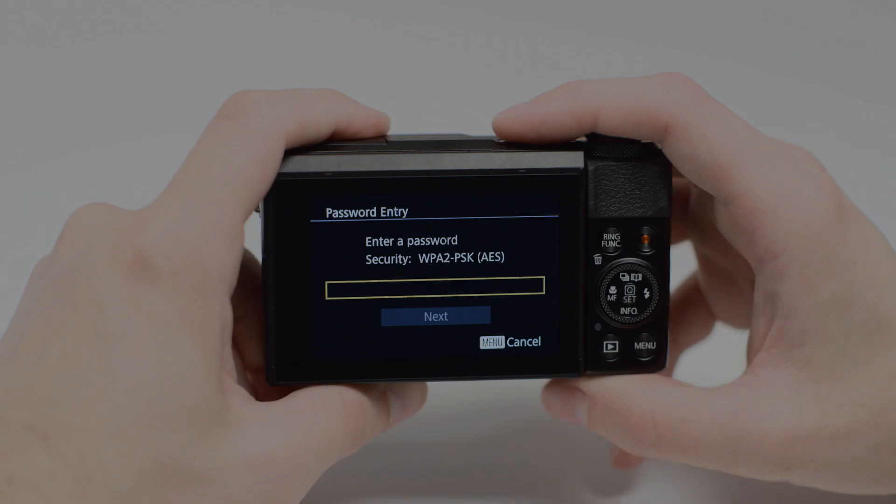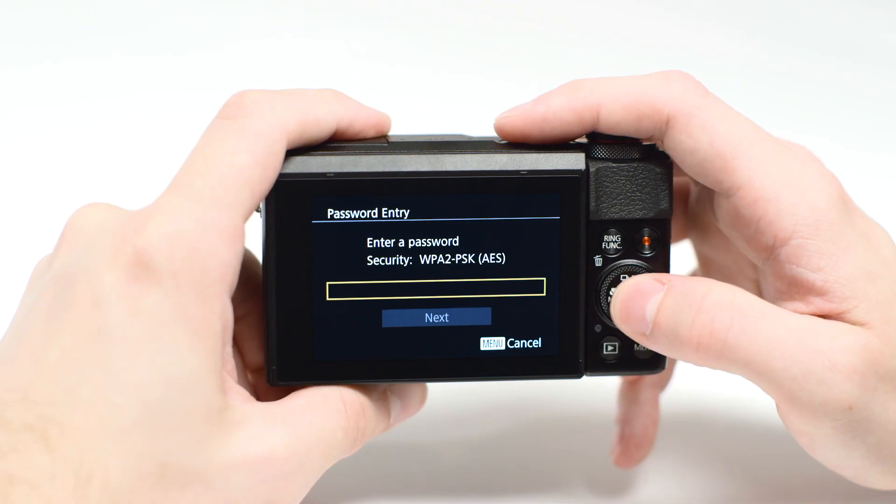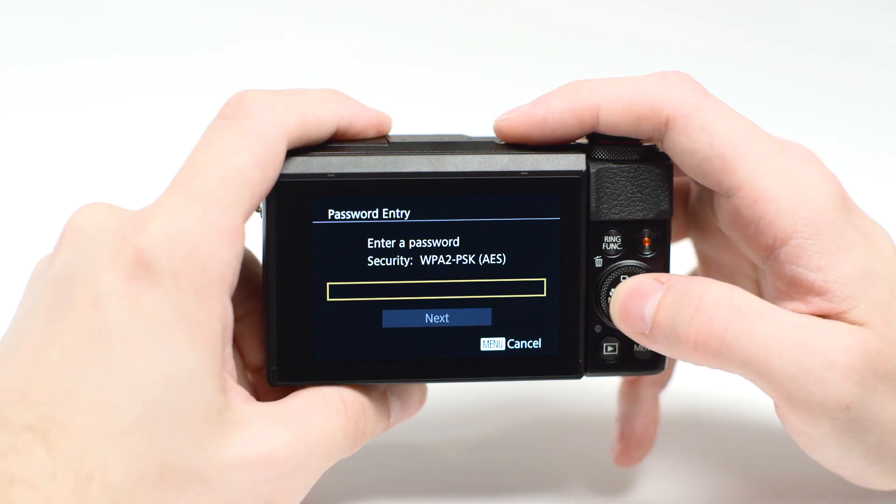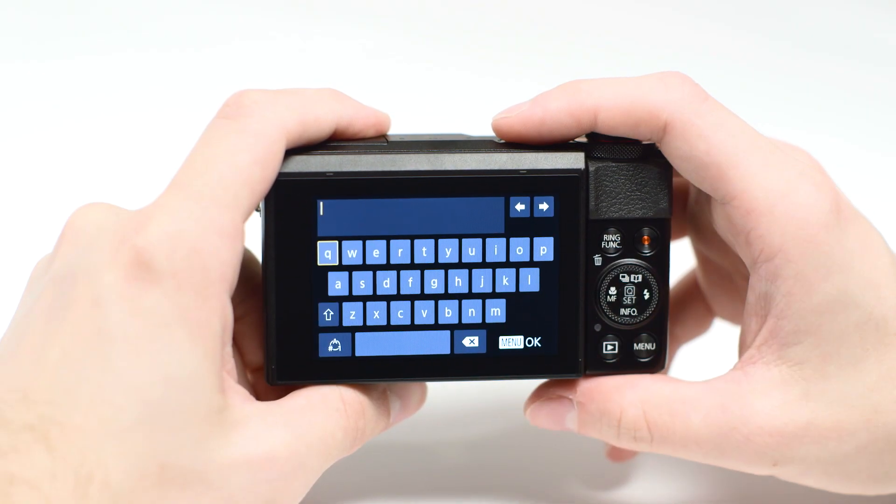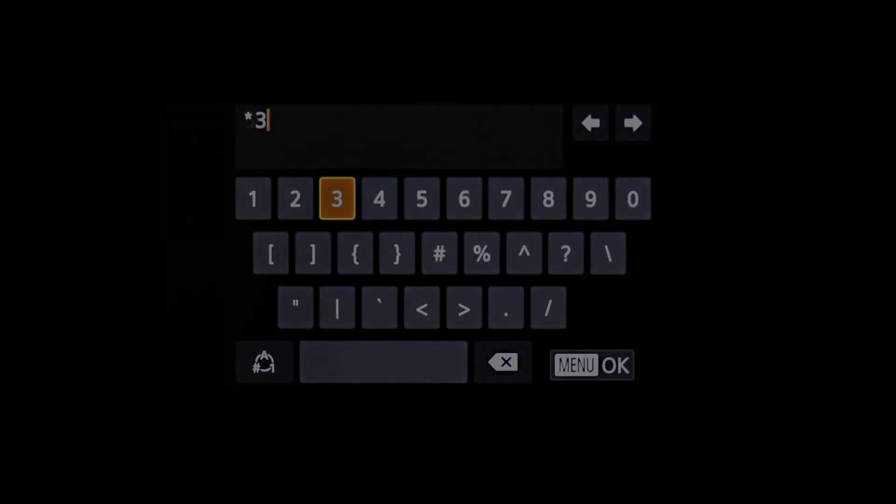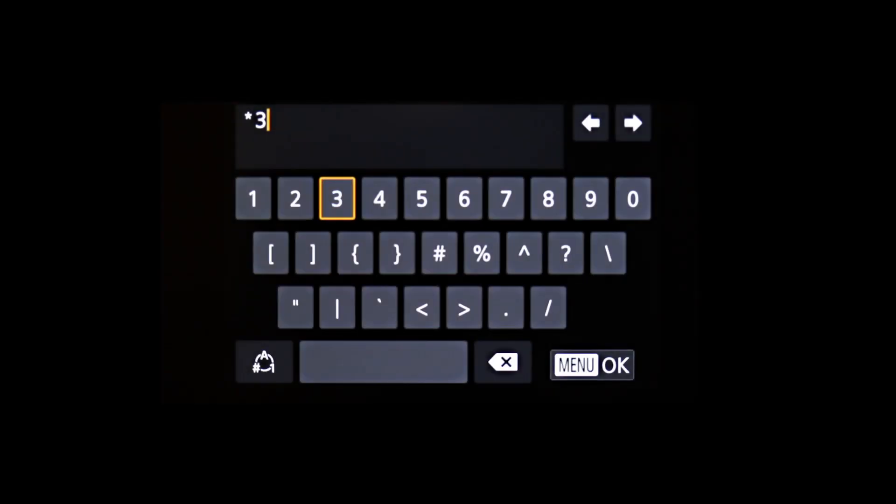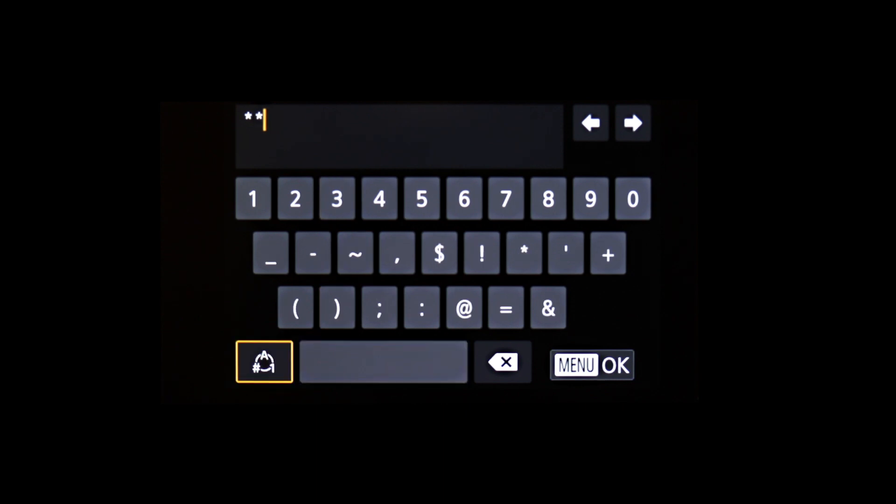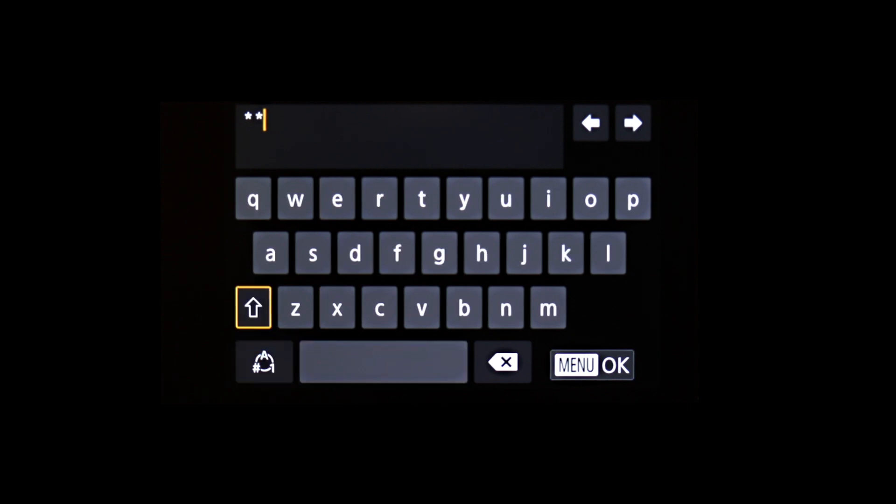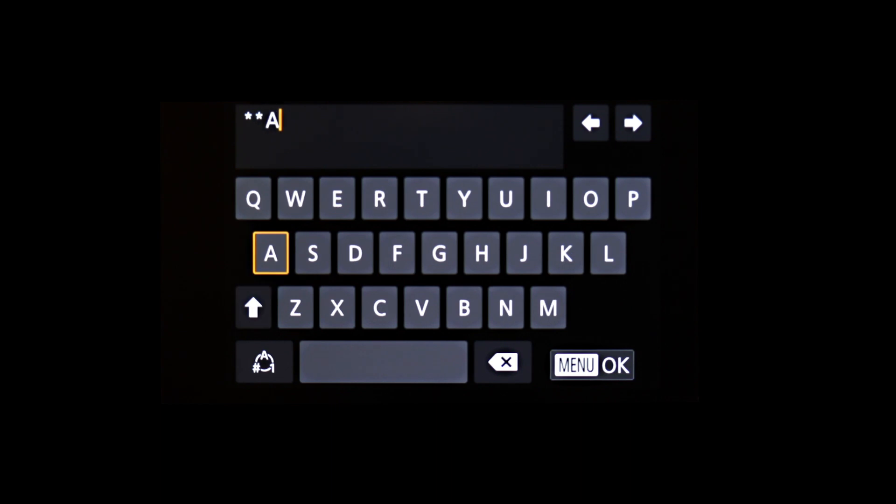When this screen appears, press Set to enter your network password. This is the same password you used to set up your wireless network. Using the buttons, highlight each character for your network password and press Set.